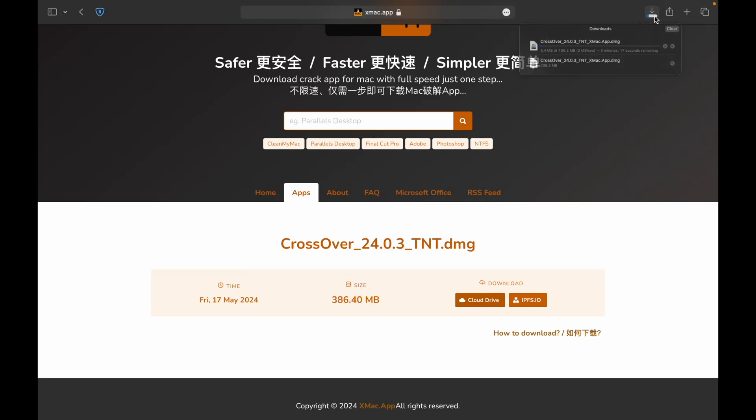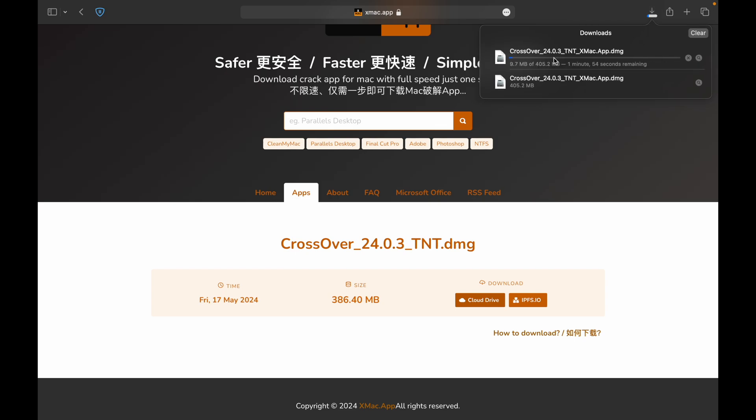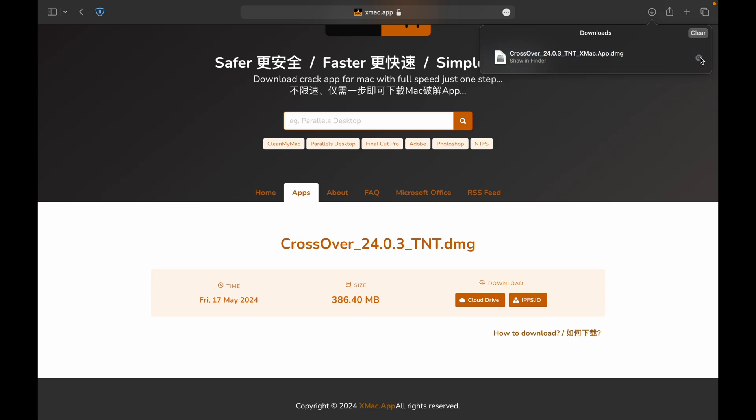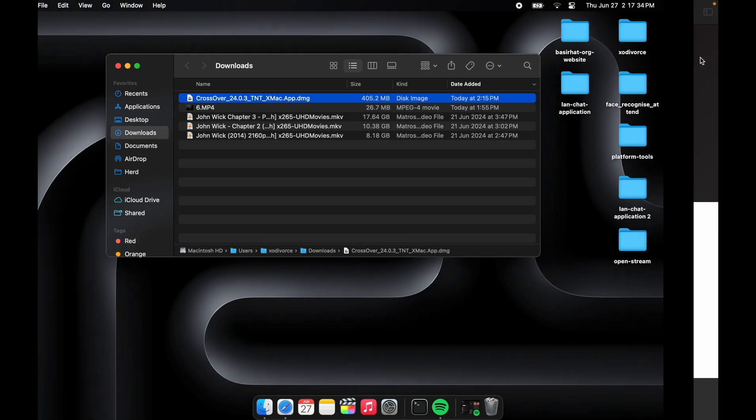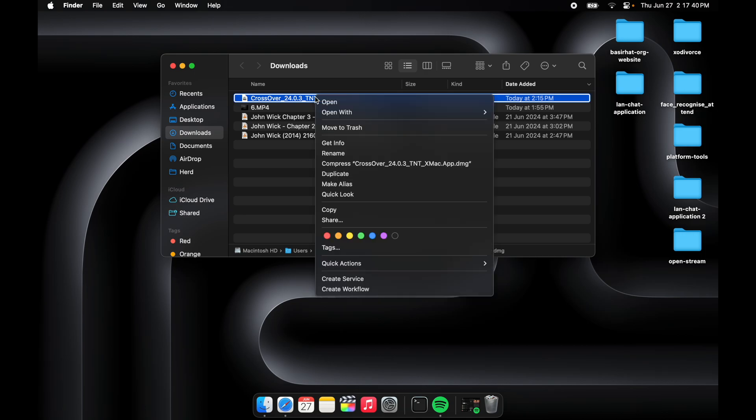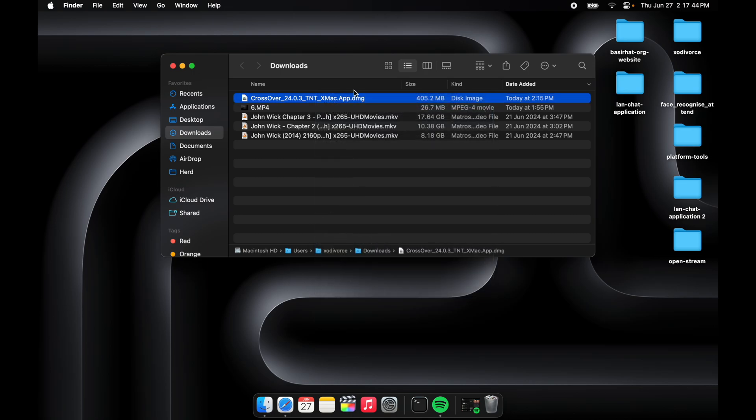Here we have Cloud Drives. You start downloading CrossOver 24.0.3 DMG from xmac.app. I have already downloaded this, so let's begin.